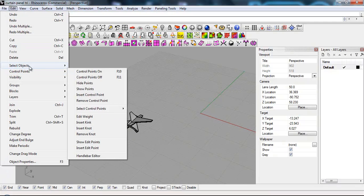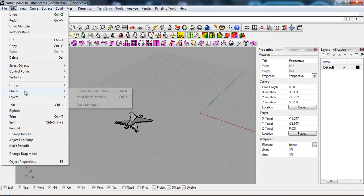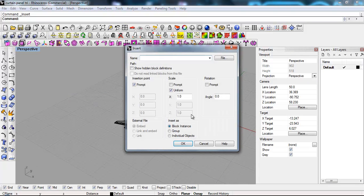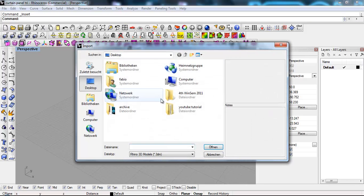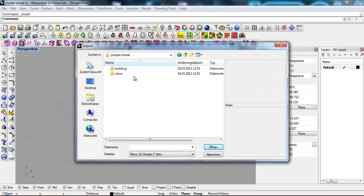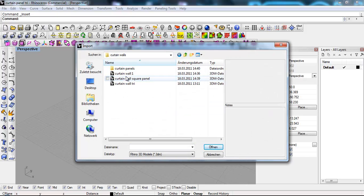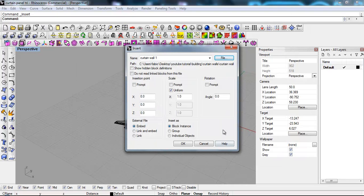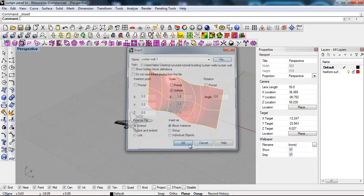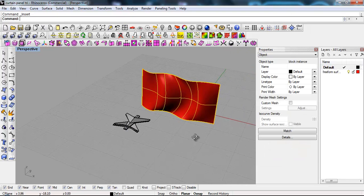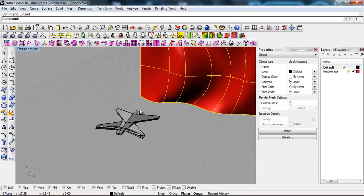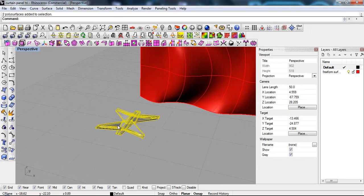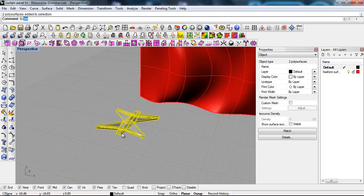I don't wanna prompt it. File, tutorial building, curtain walls, curtain wall one. This is our reference wall. And there it is. Now I'm gonna scale this one as well.